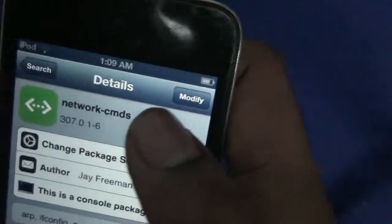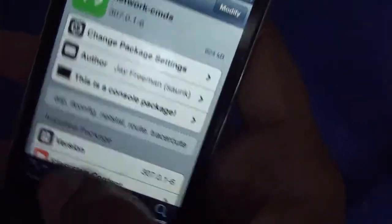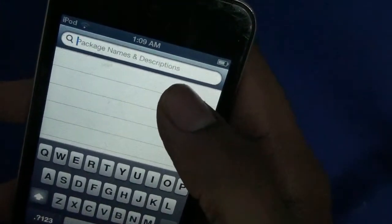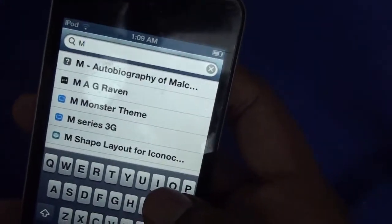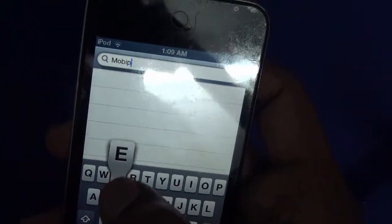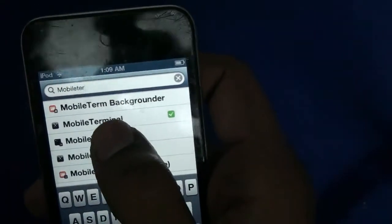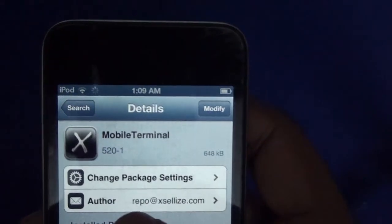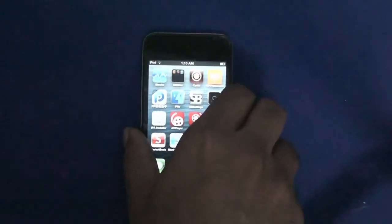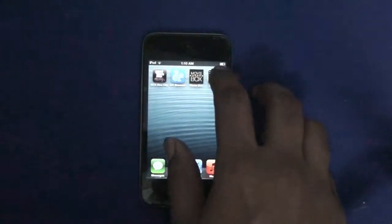Go to NetworkCMDS and click it. There will be an install option. I already have it installed, but to install you need to click that and then click Install. Once you're done with that installation, you need to install the other app called MobileTerminal — it's a terminal emulator for your iOS device. Install these two things, and remember your original MAC address.